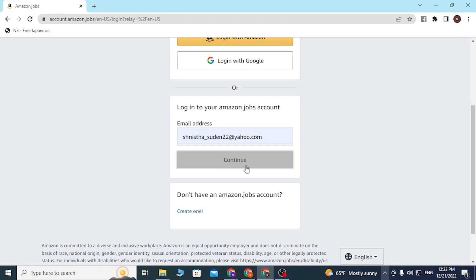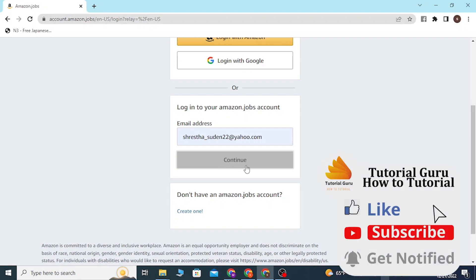And guys, this is how you log into your Amazon Jobs account. If you have any confusion or questions regarding this topic, please feel free to comment in the comment section below. And don't forget to like, subscribe, and hit that bell icon for more videos. Thank you for watching guys, peace.